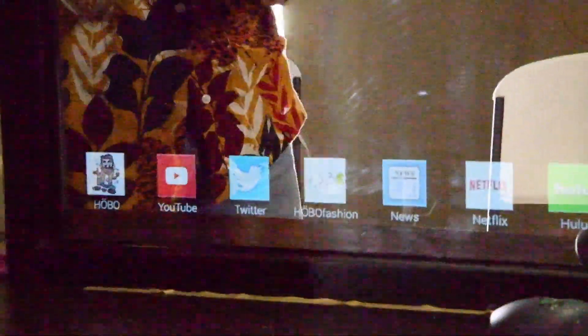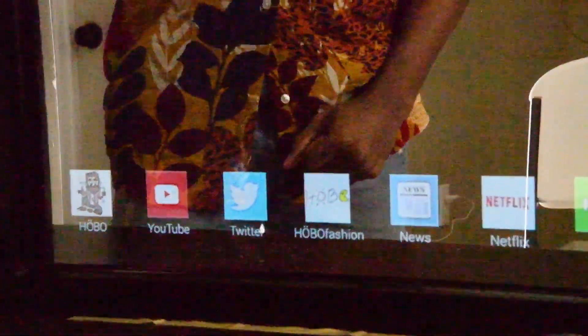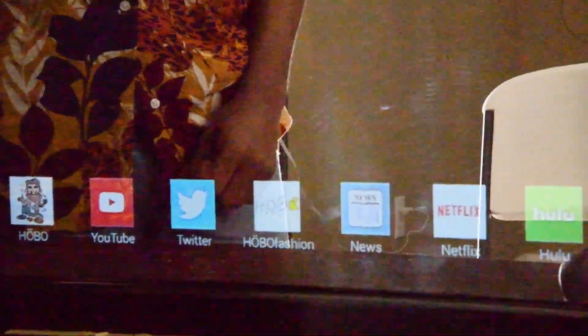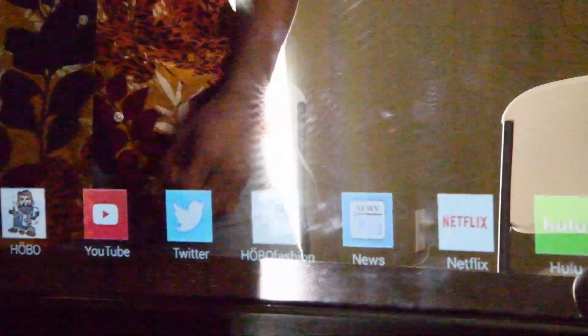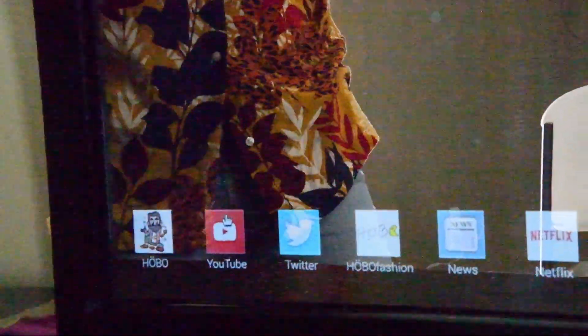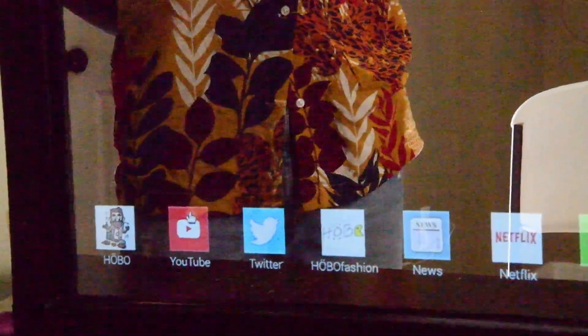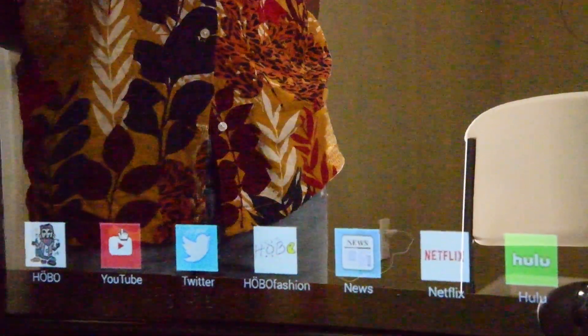If you don't know what Hobo is by now, go check me out on LinkedIn. So let's check out YouTube. Right now, we'll give it a second to load.